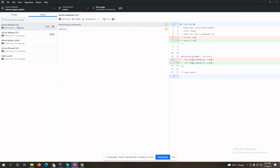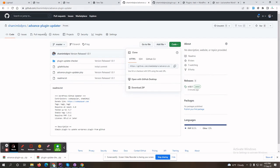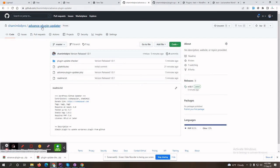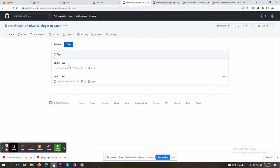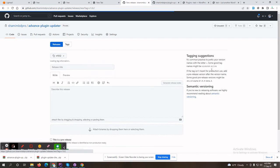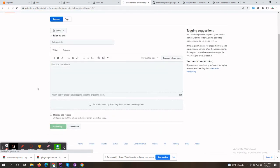This message should also automatically update on the other site without manual installation. Let's release this version — releasing 1.0.2. Creating a new tag — it's created. Now pushing this tag to the repository. Let's open the repository page. You can see I now have two tags. Let's release this version — publish release.